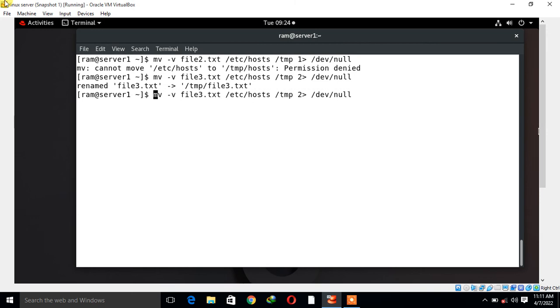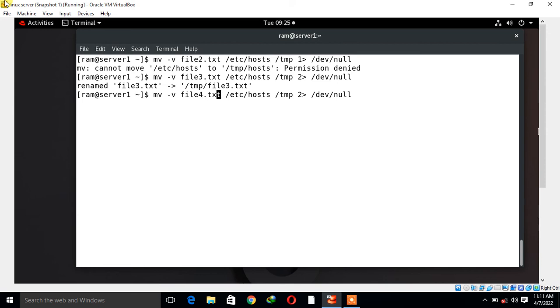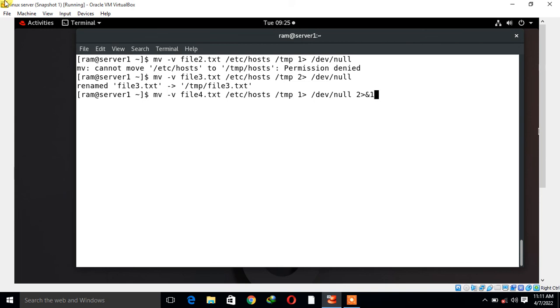Let's take the example of this one - how we can redirect both standard output as well as standard error to /dev/null. I run the same command, but this time I'm using: mv -v file4 /etc/hosts /tmp 1>/dev/null 2>&1. This is the combination for redirecting the standard output to /dev/null to silence all the output.